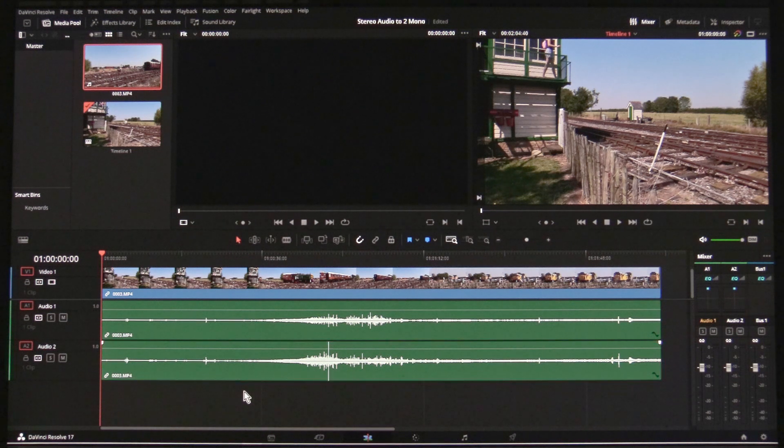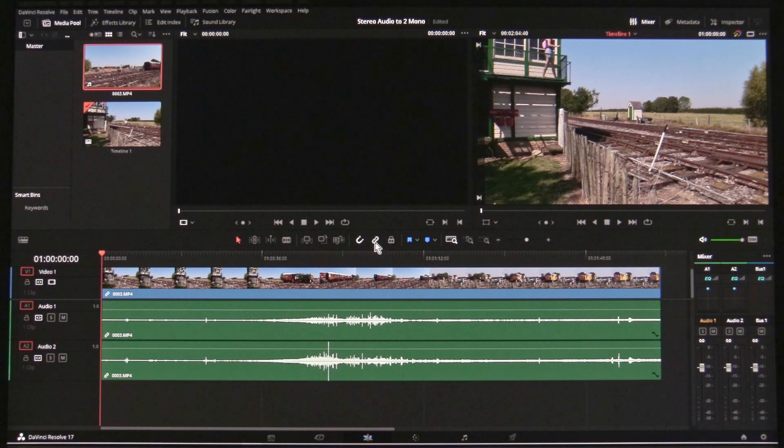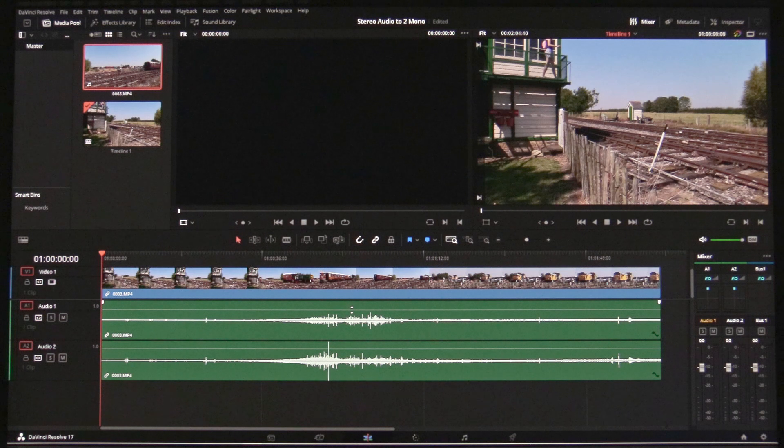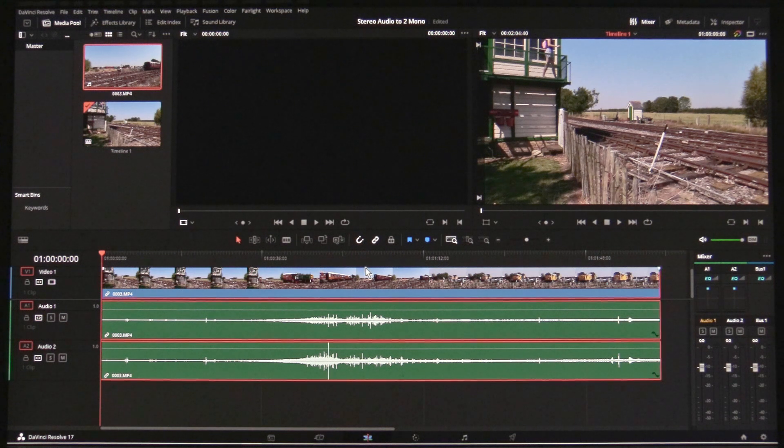When done, with nothing selected, click the Link icon and everything will be linked together.